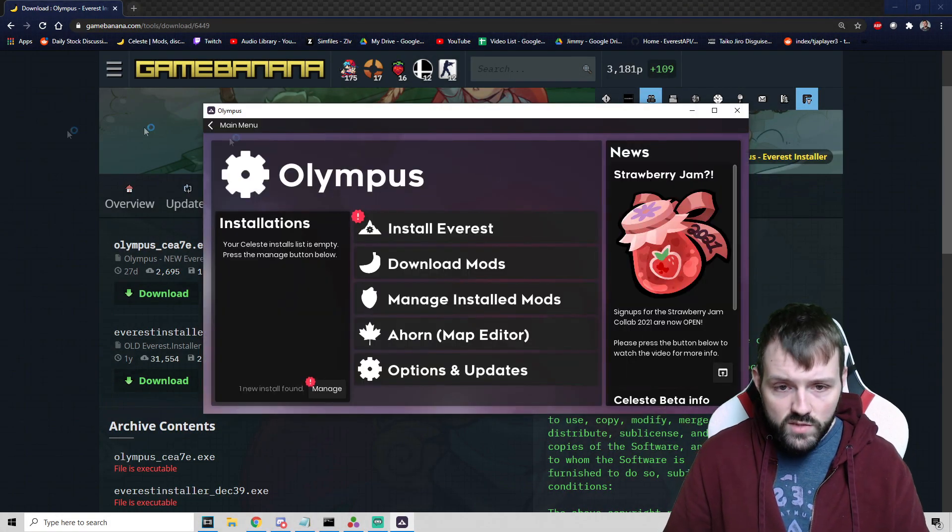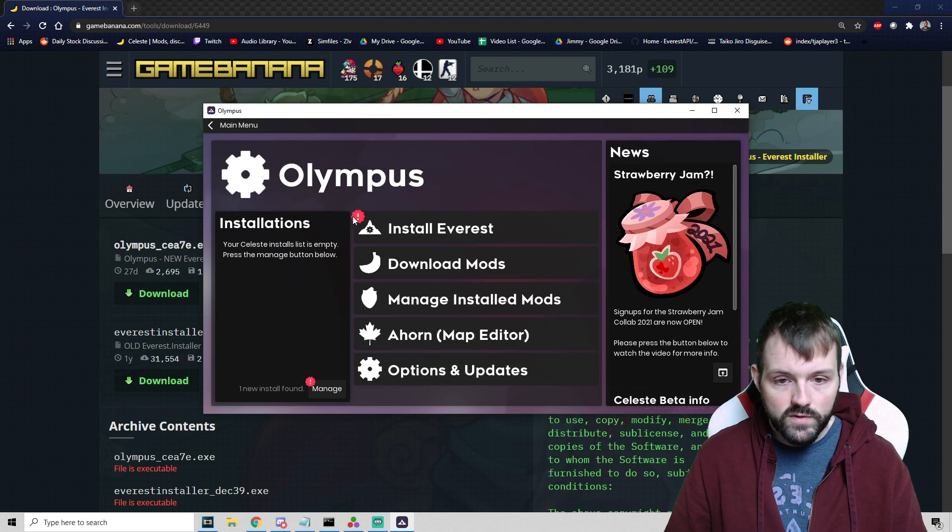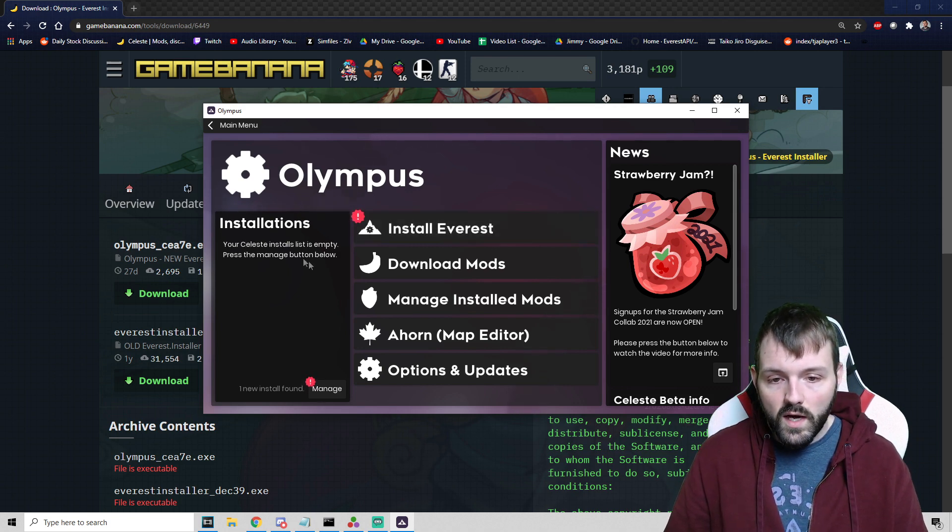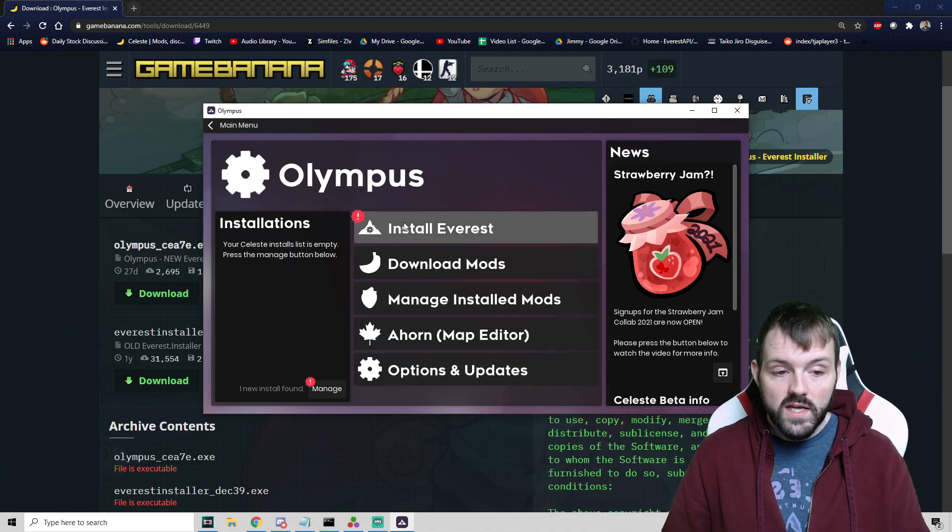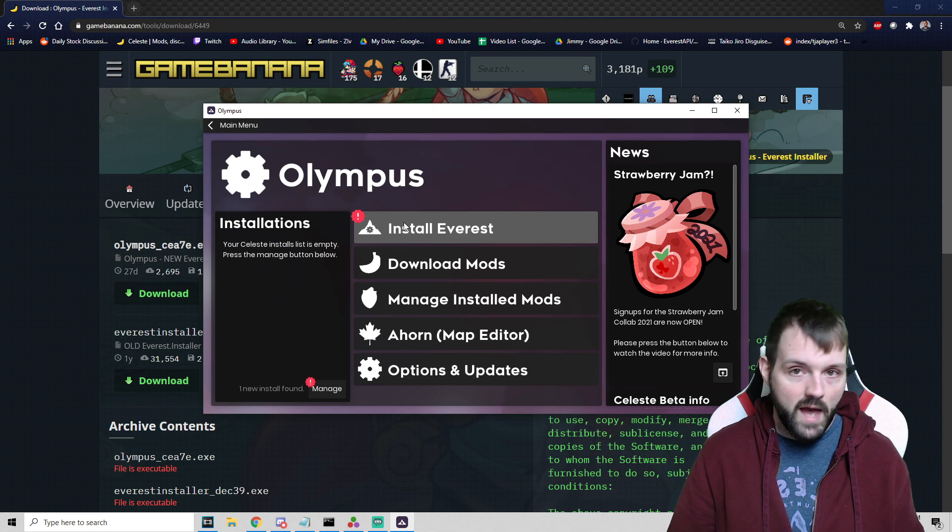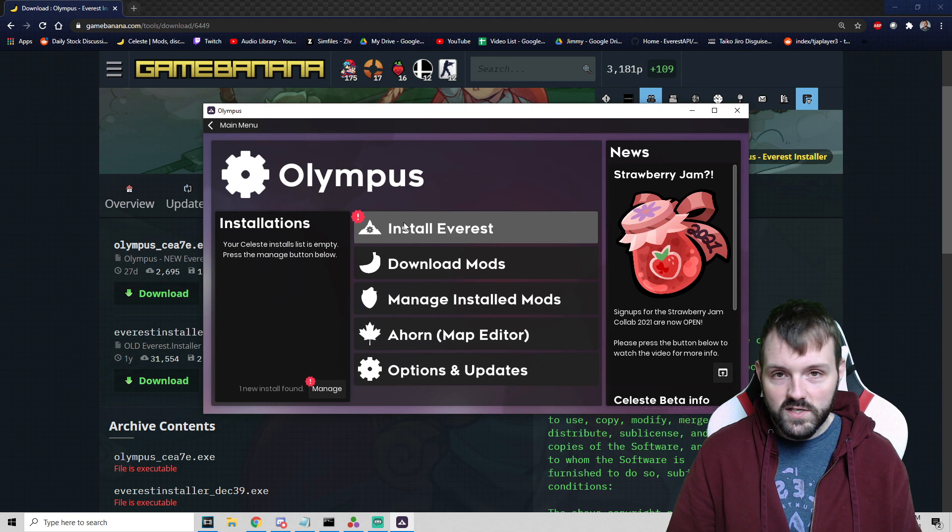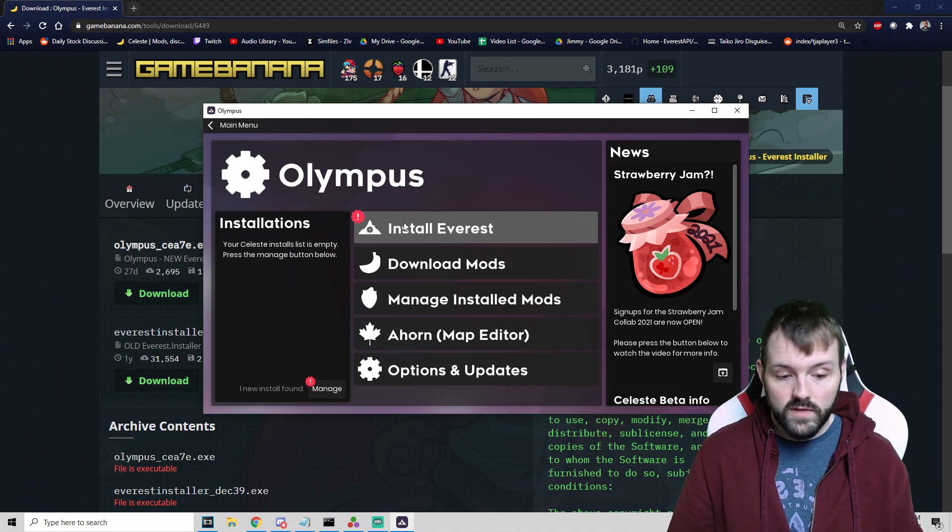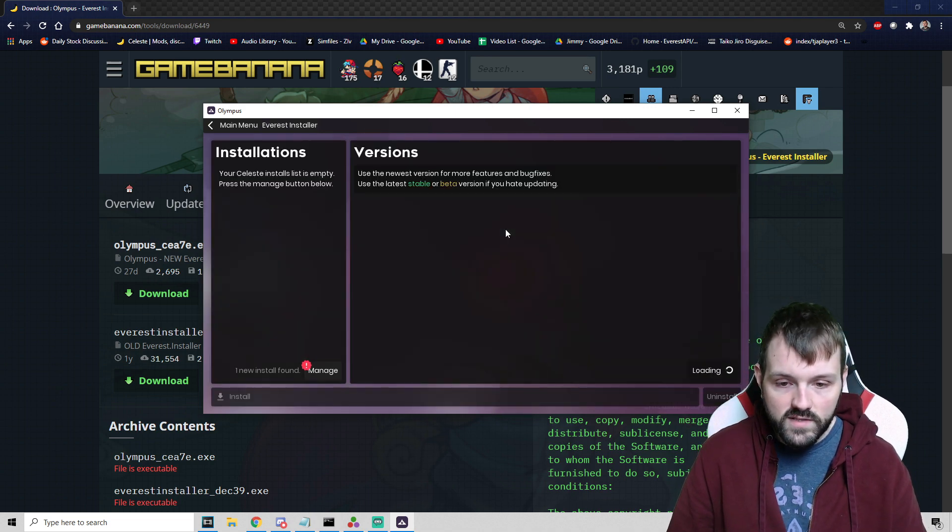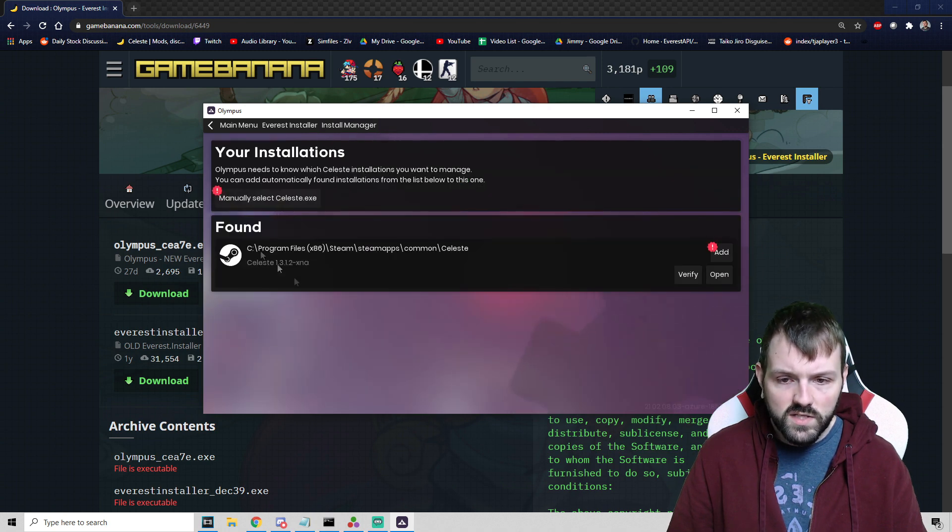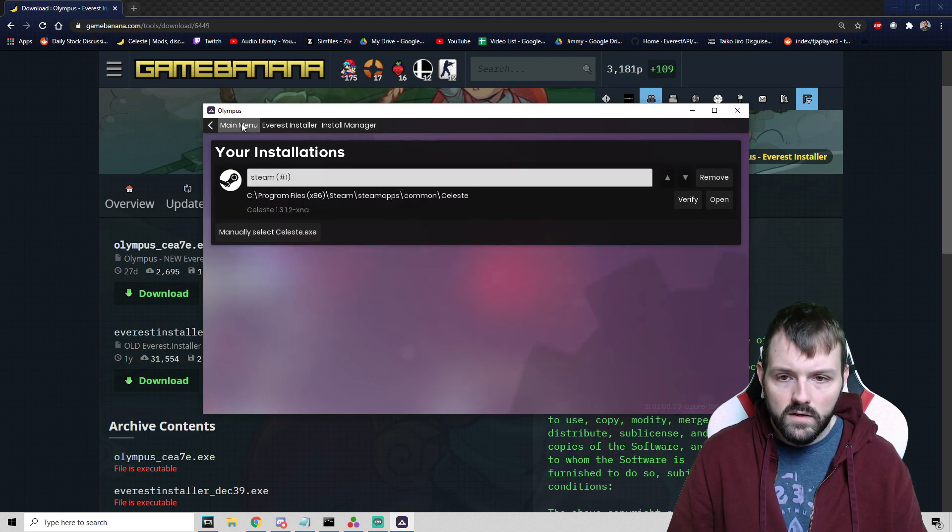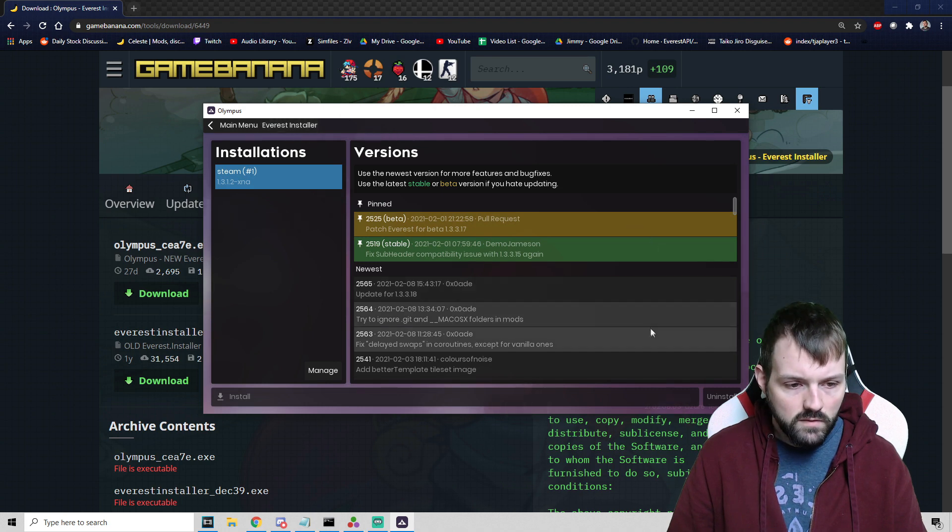It's been updated, let's restart it. A couple things: when you see the little exclamation point, those are things that you want to pay the most attention to. What's really nice is Olympus will automatically find whatever version that you have in most cases. The first thing we're going to do is go to Install Everest. Your Celeste installs list is empty, let's press the Manage button. It has found the Steam version. Going to add, awesome.